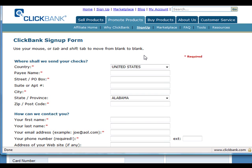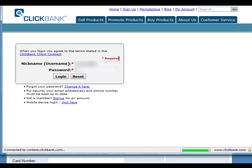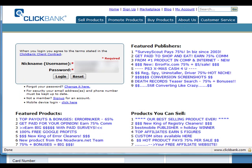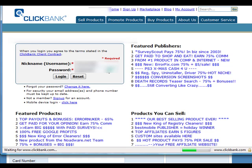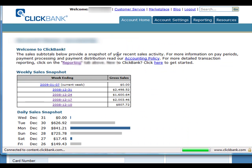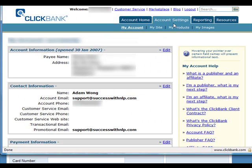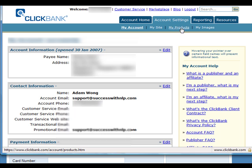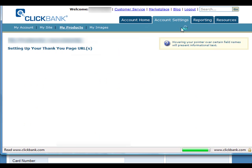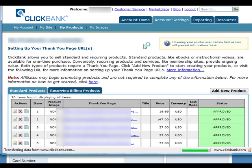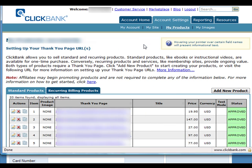So once you're done with that, you can log in to your Clickbank account. So I'll log into mine, and once you're in, you want to go to account settings and my products. So once you're here,